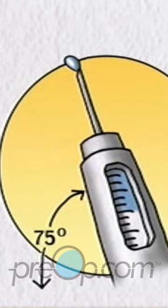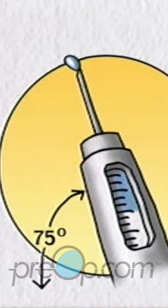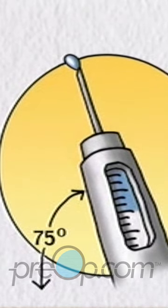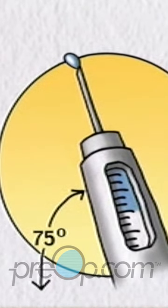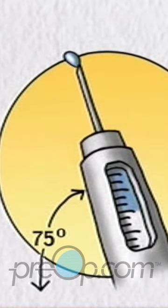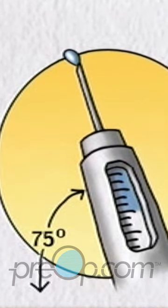If no insulin is seen, continue to dial up one unit at a time and press the injection button until insulin is seen.